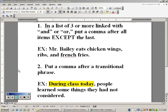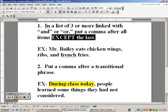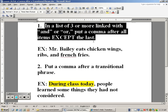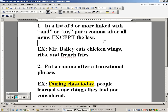In my previous two lessons I gave an overview of the comma rule with regard to a list of particulars of three or more using linked together with and or or. This is just a quick review, but our rule is: in a list of particulars of three or more linked with the conjunction and or or, put a comma after all the items except the last. Here's the example that we talked about before — easy review.